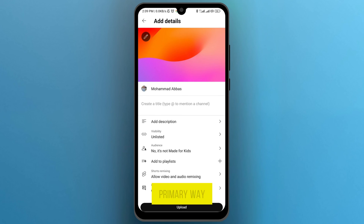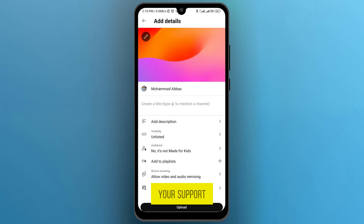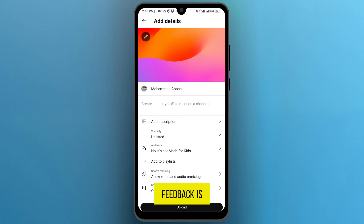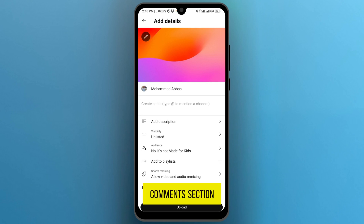So, it was the primary way to upload videos on YouTube as unlisted. If you found this video useful, please show your support with a like. Your feedback is invaluable to us, so feel free to share your thoughts and suggestions in the comment section below. We are eager to hear from you.